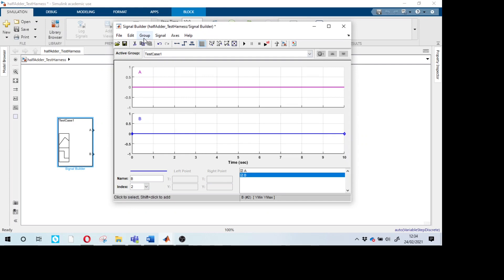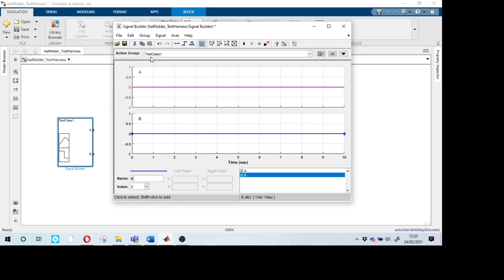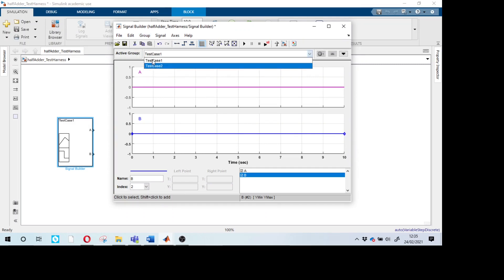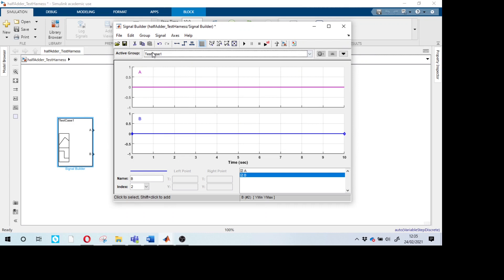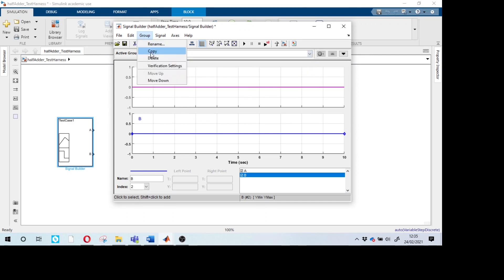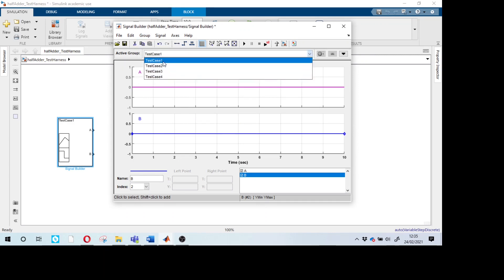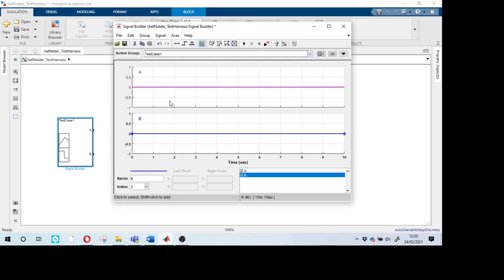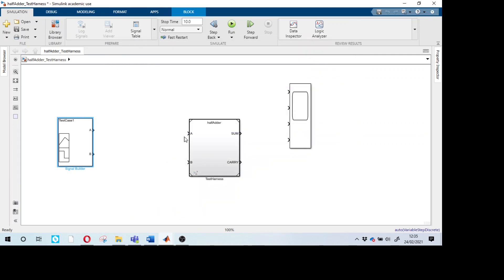This is test case one. To create more, go to Group and Copy — it will create test case two. Copy again for test case three, and again for test case four. We now have four test cases created.